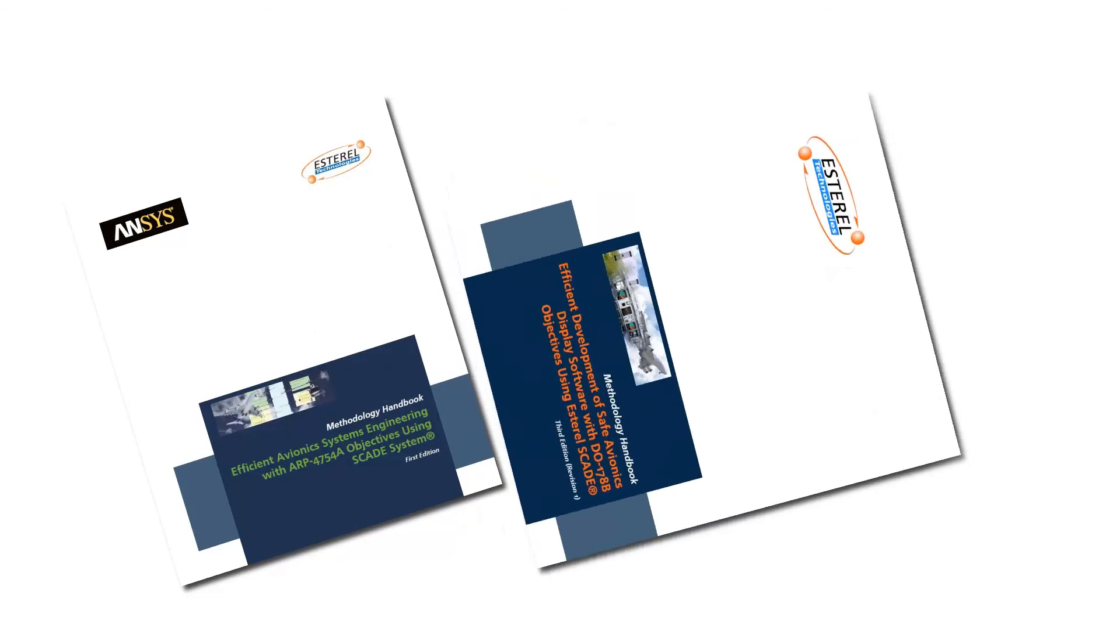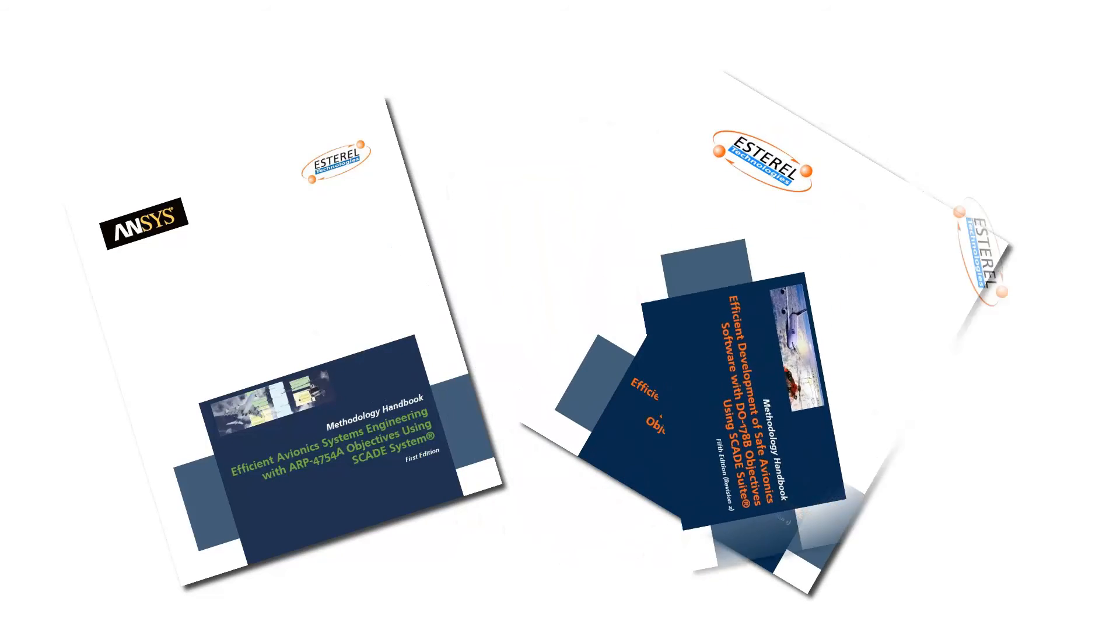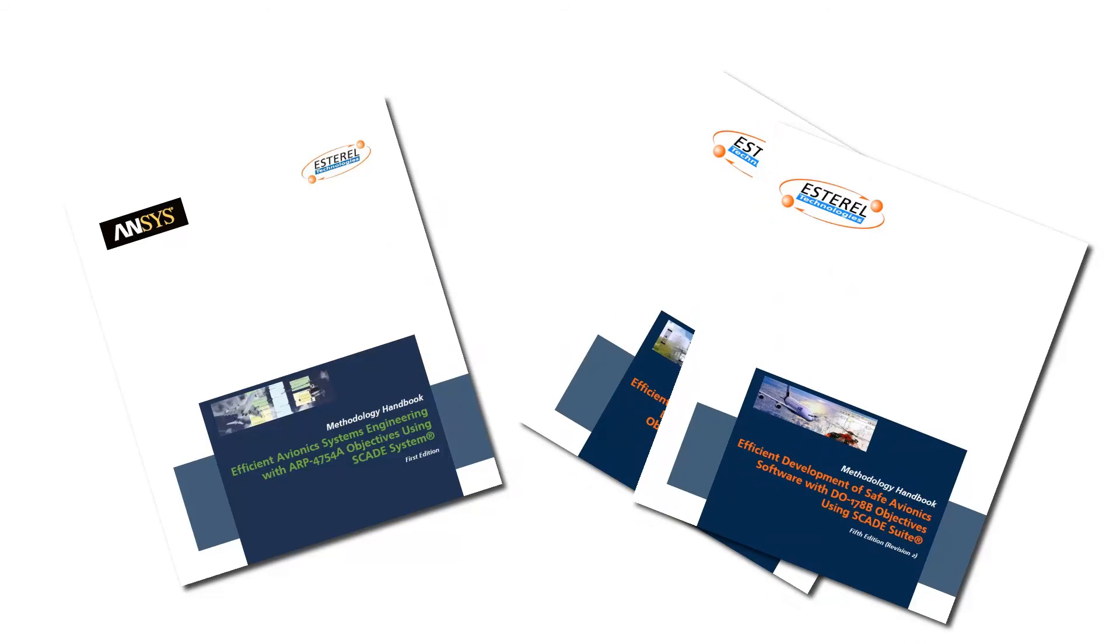From the recommendations of the ARP 4754A and DO178B and C standards, Esterel Technologies has adapted the lifecycle to the SCADE model-based approach.